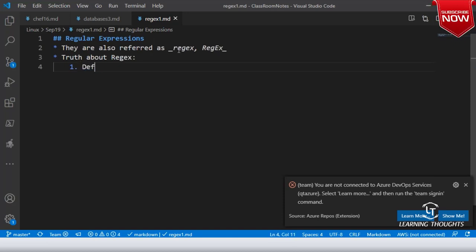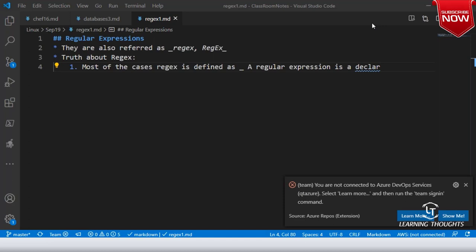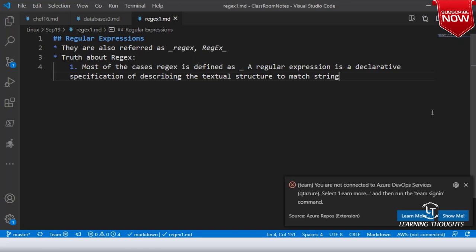The definition of regex in most cases goes: 'a regular expression is a declarative specification describing the textual structure to match a string, or to which the string should conform.' This is what we will generally look into.